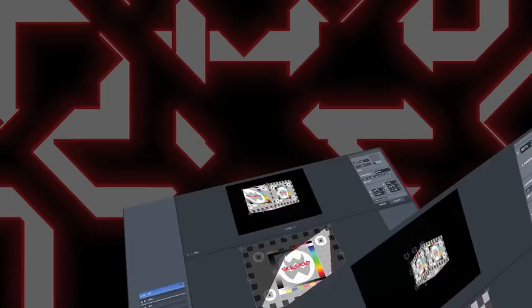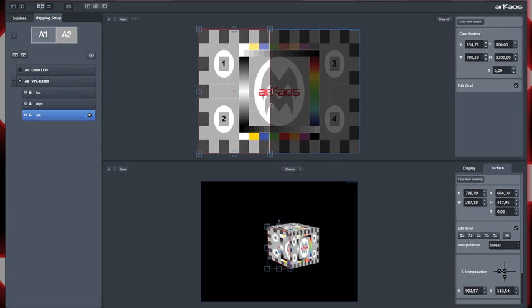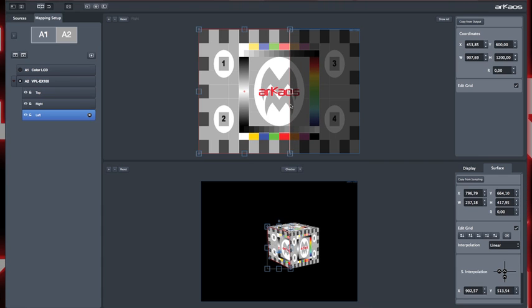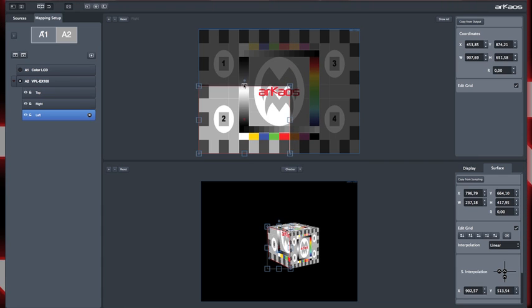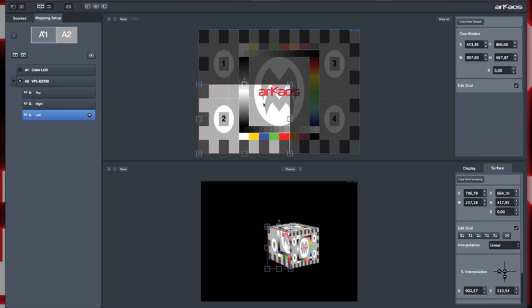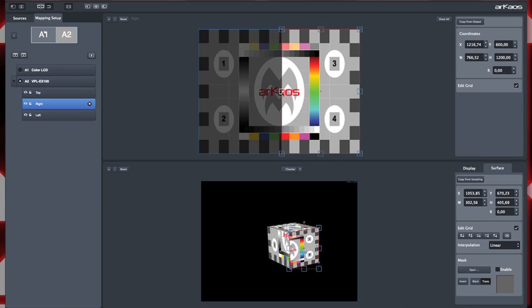So here I want to have just part of my visual on my left and right side of the cube. In the cropping panel, I will determine which part of my visual I select to which surface. On my left surface, I will crop the bottom left of my visual, and for the right side, I will crop the bottom right.